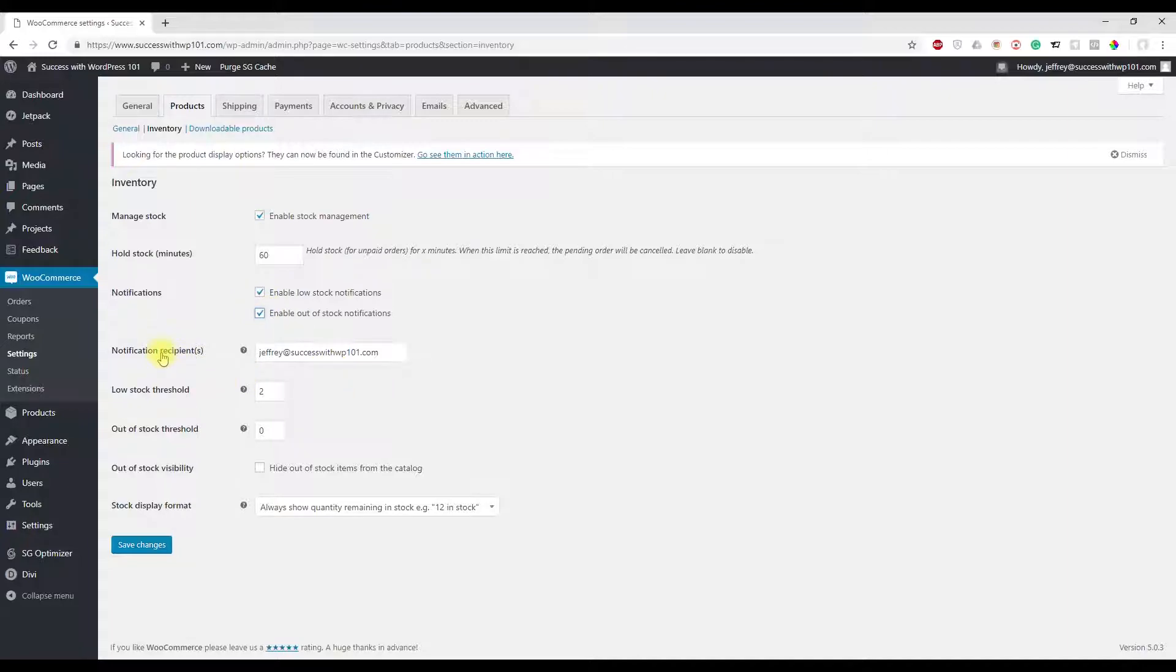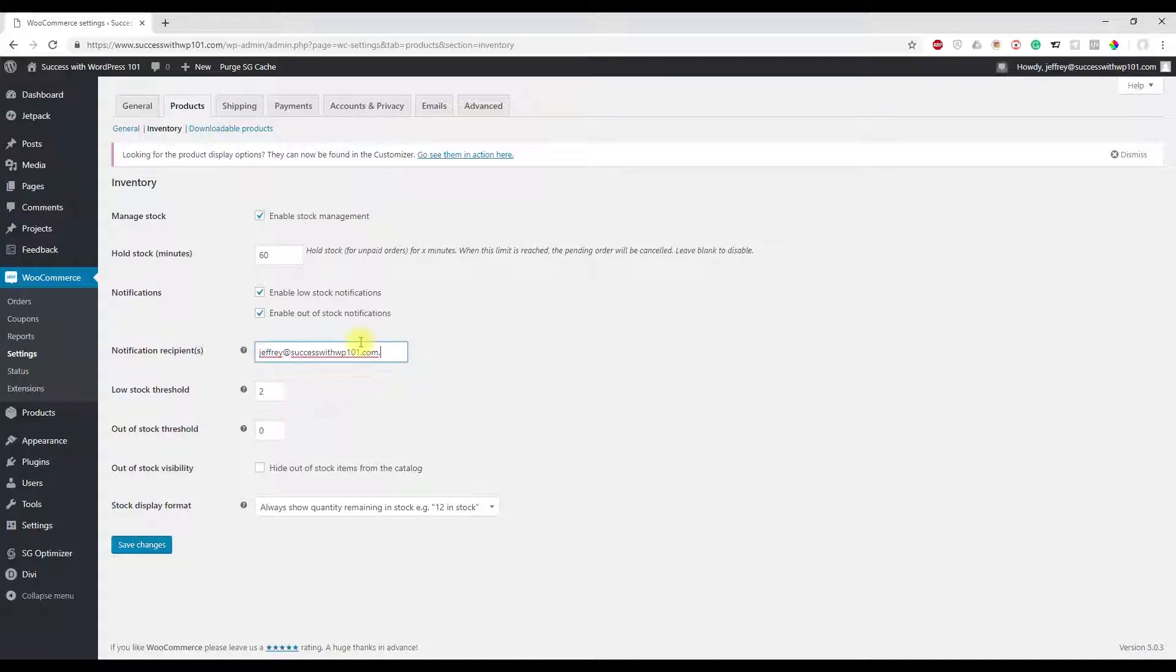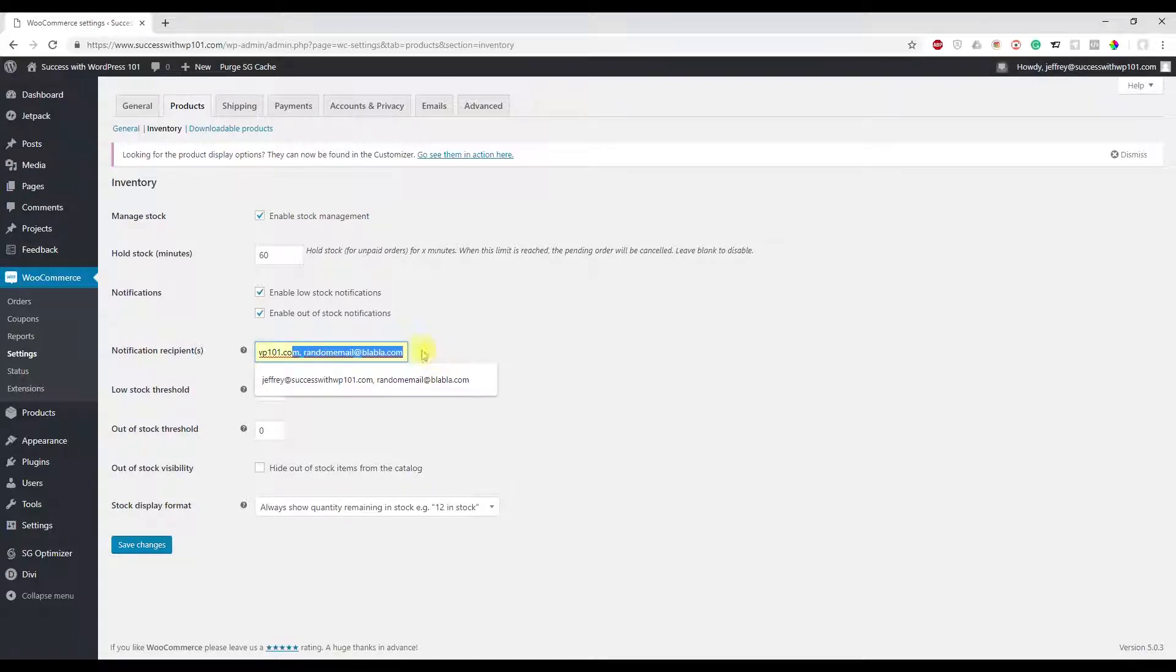Then here, Notification Recipients - my email is right here, and actually you can add one more or you can add multiple emails here. Just put a comma, and then maybe here - I tried before - randomemail@blahblah.com.